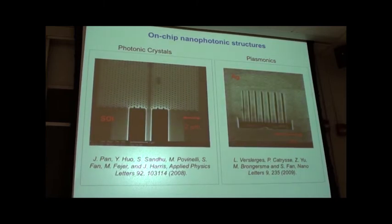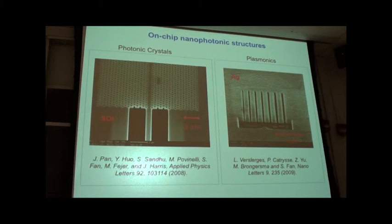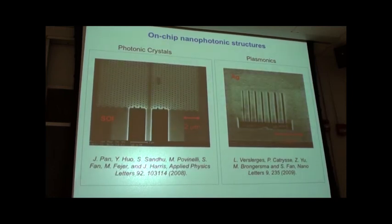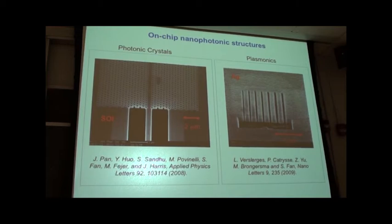As a brief background of my group, we broadly look into the application of nanophotonic structures — structures that are at single or deep sub-wavelength scale. On the left is a photonic crystal structure made by my colleague Jim Harris: a top view of a silicon-on-silicon-dioxide structure, with silicon thickness of a couple hundred nanometers and a periodic array of holes with periodicity of about three to four hundred nanometers. This particular structure was developed to do slow light — to slow down the propagation of a pulse inside a silicon structure.